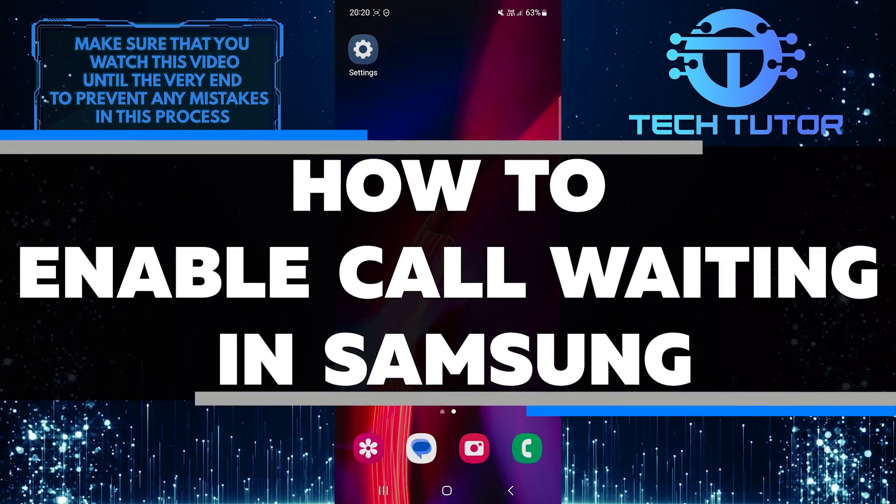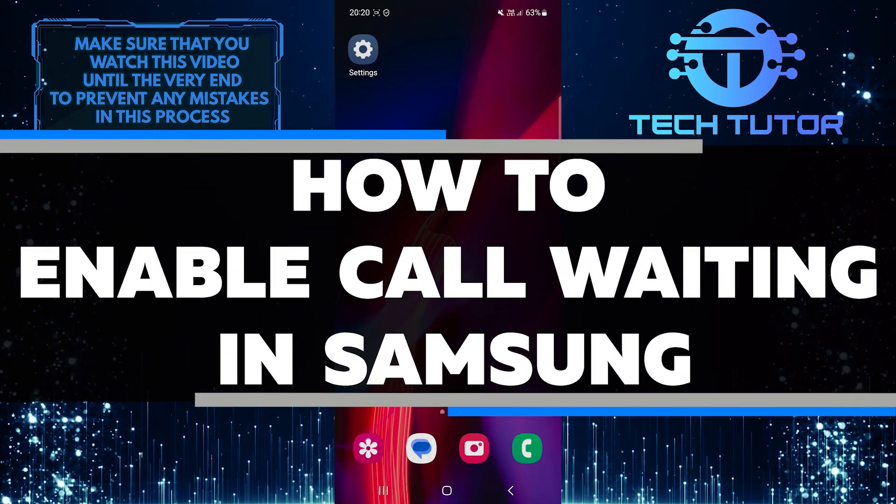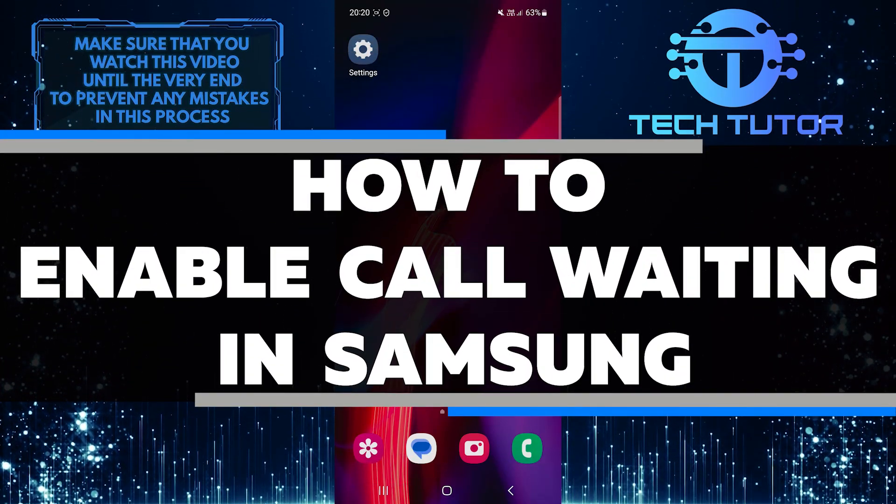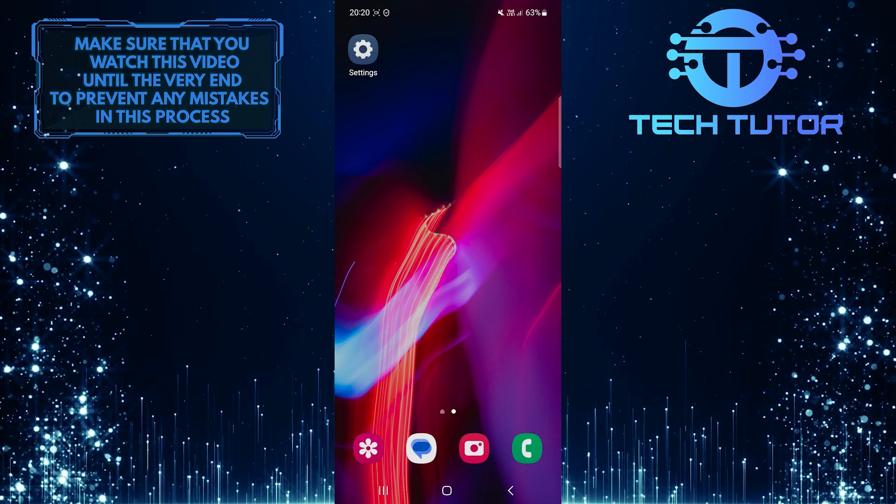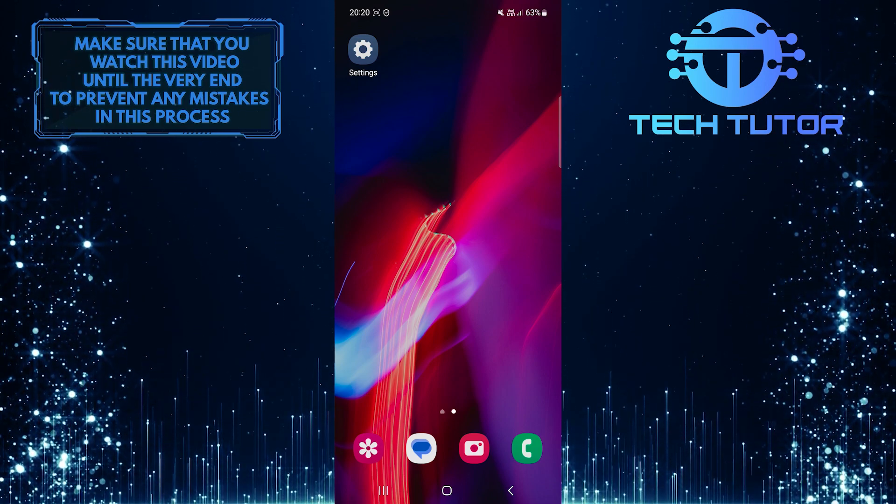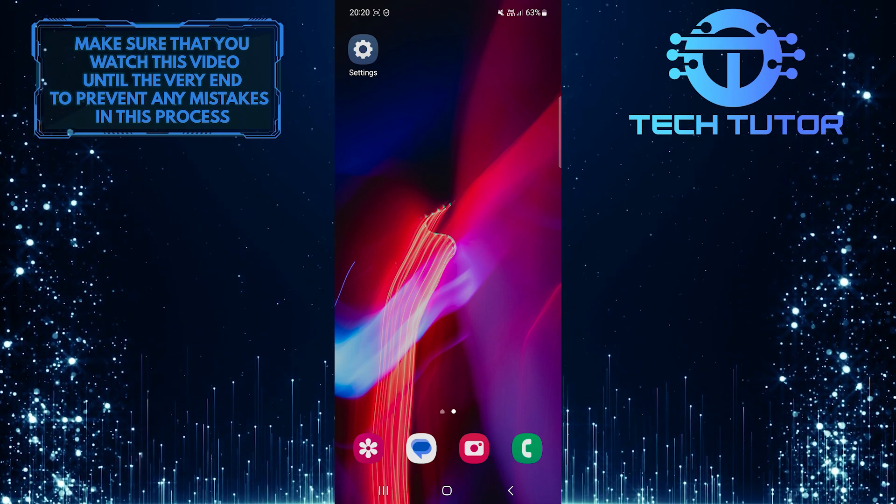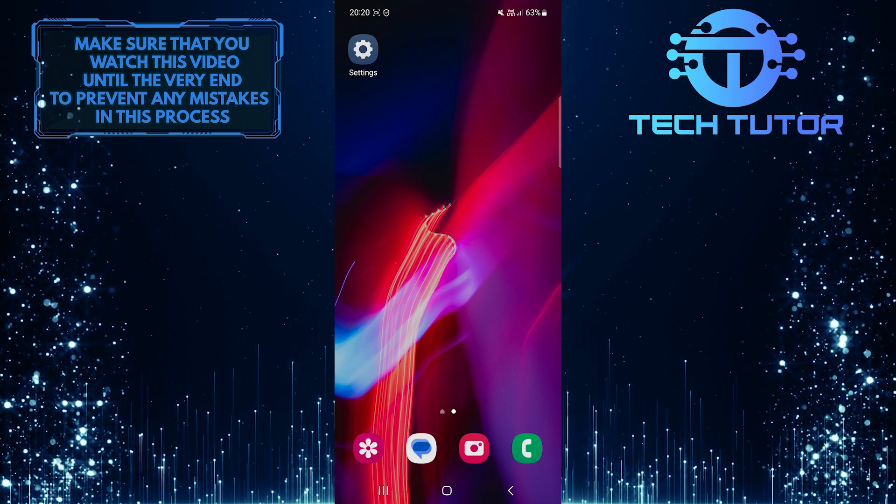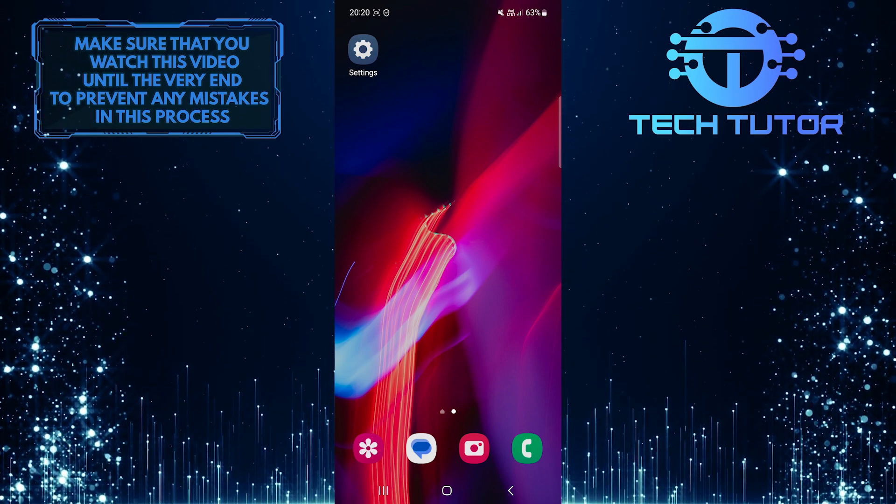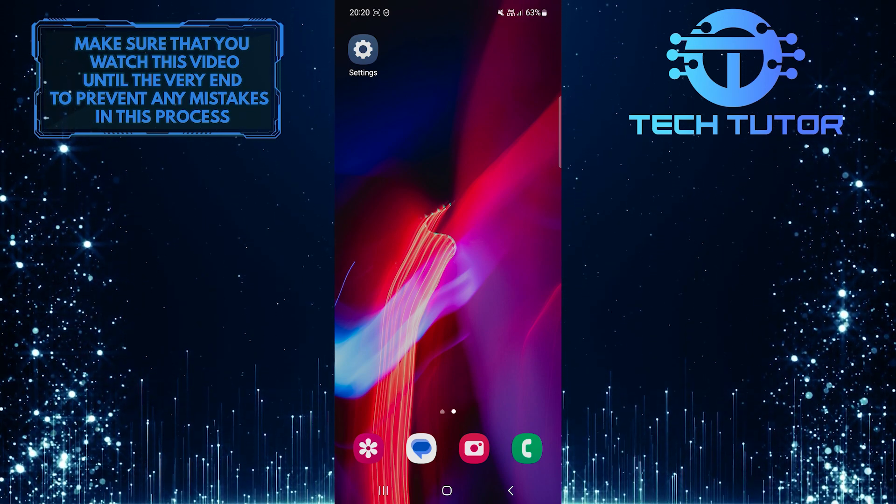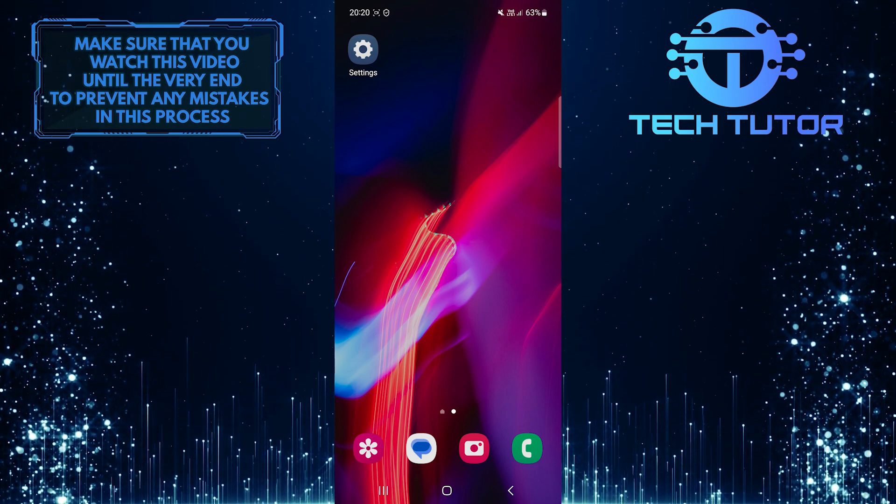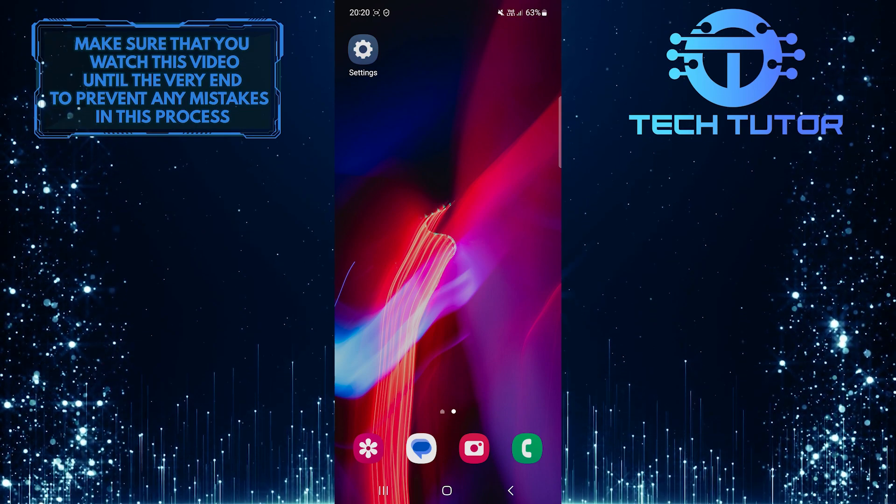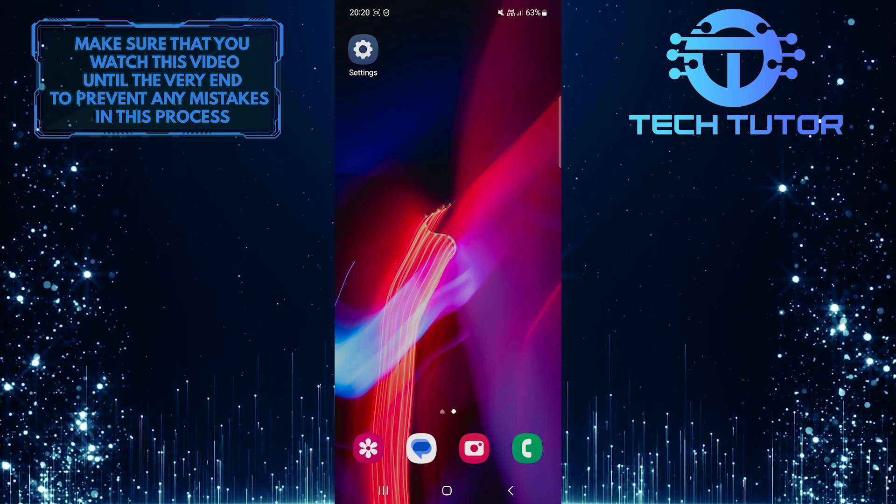In this short tutorial, I will show you how to enable call waiting on your Samsung device. Call waiting is a useful feature that allows you to receive incoming calls while you are already on a call. With call waiting enabled, you won't miss any important calls and can easily switch between conversations.